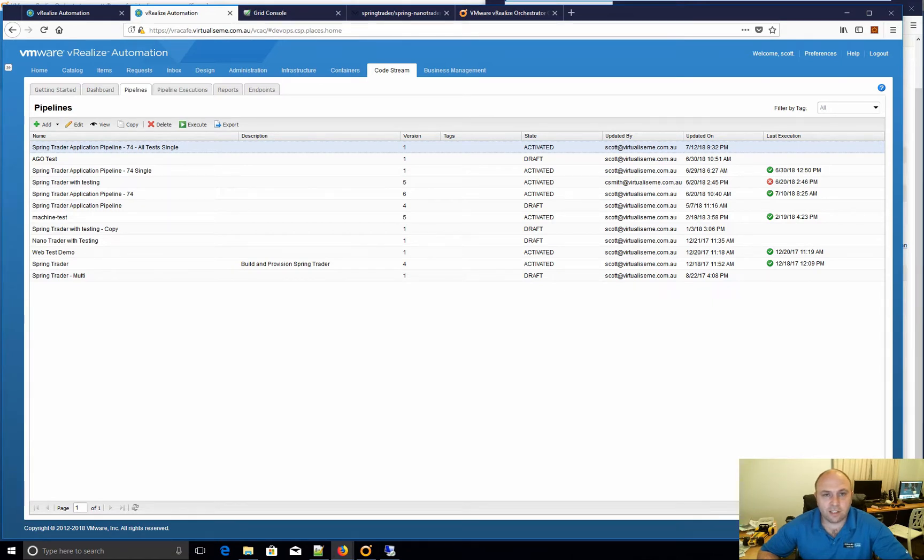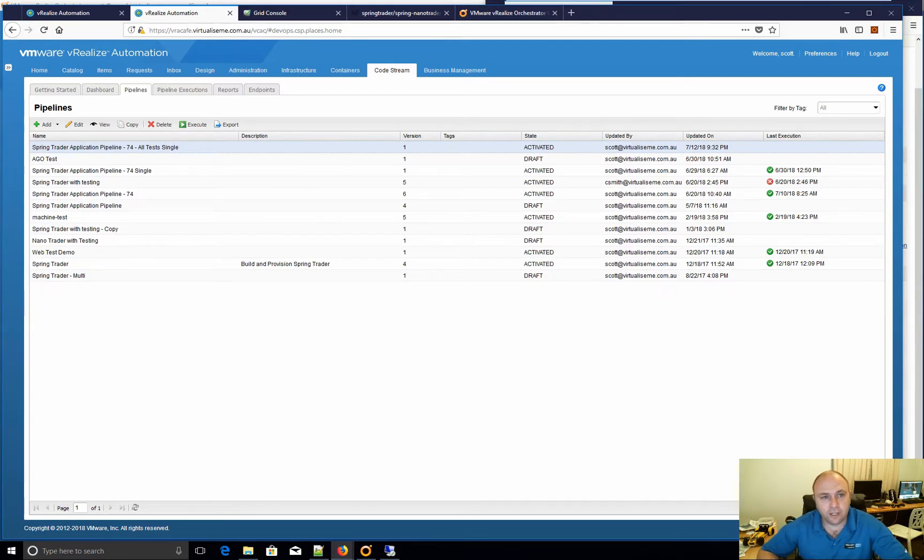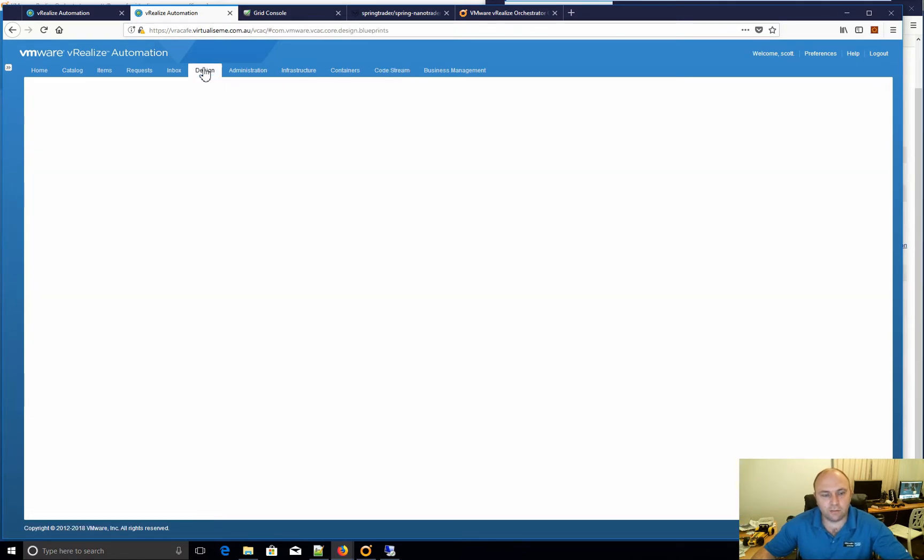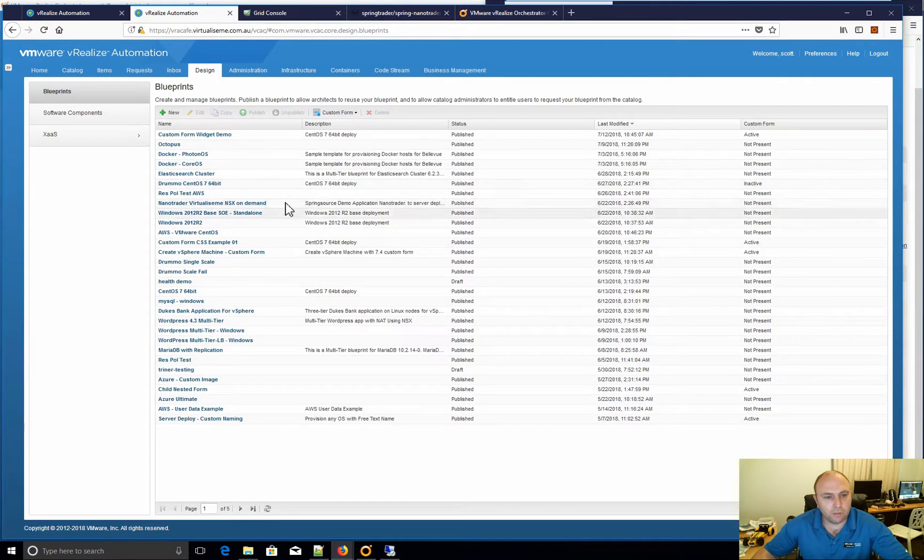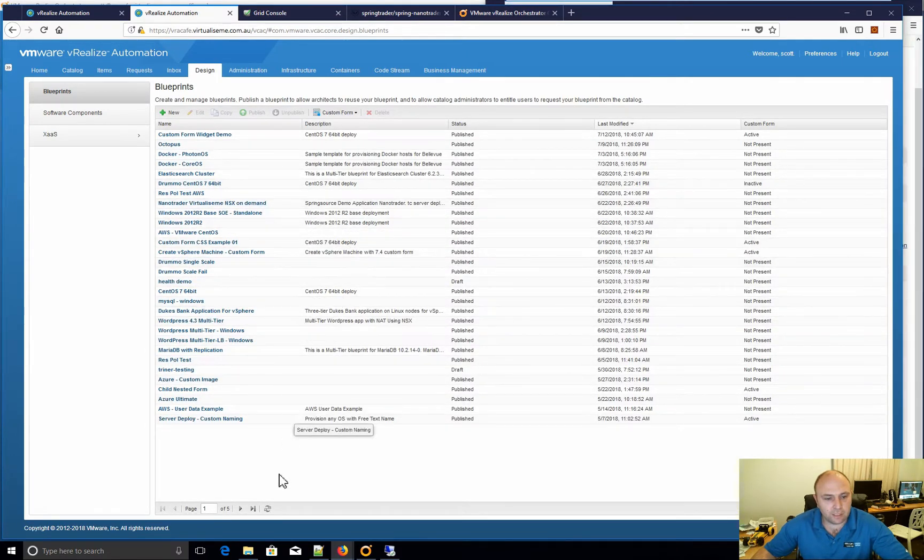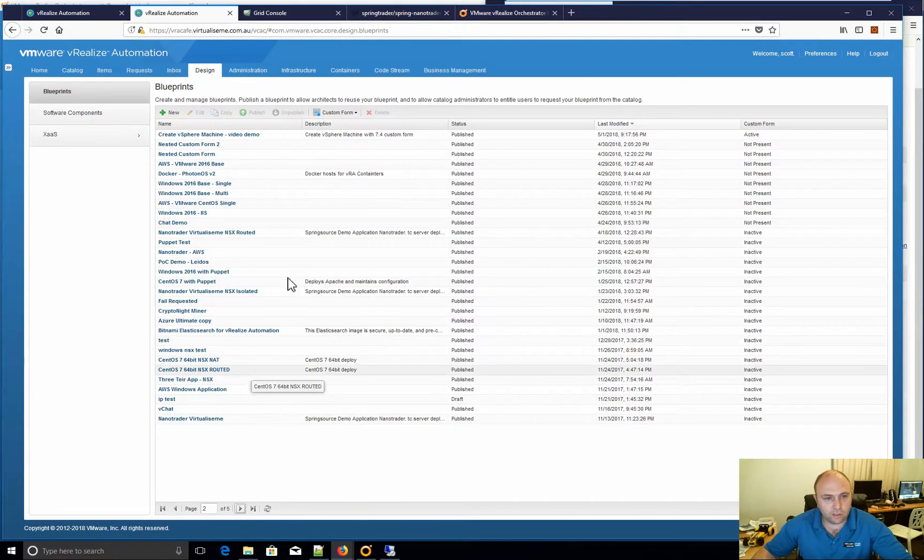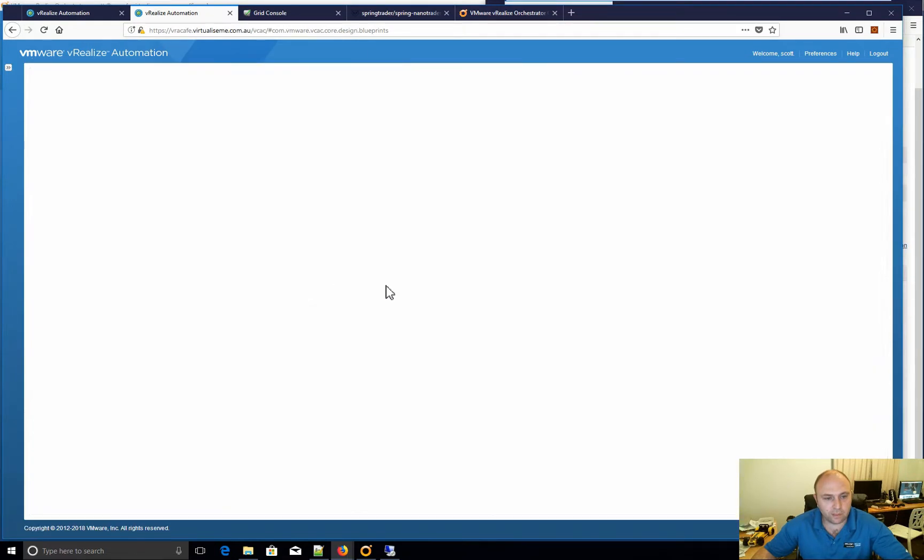The benefit CodeStream has is obviously it's native integration with VRA, VRO, as well as out-of-the-box integrations with your Atlassian Suite, your Jenkins, Artifactories, etc. So what I want to show today is a blueprint I've done many times before, just give you an example of how this can be used.